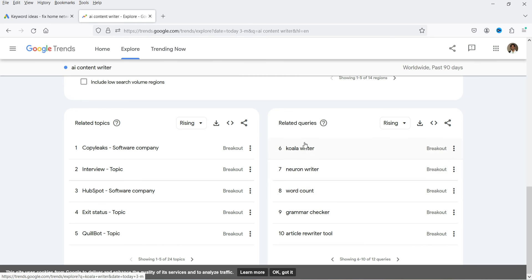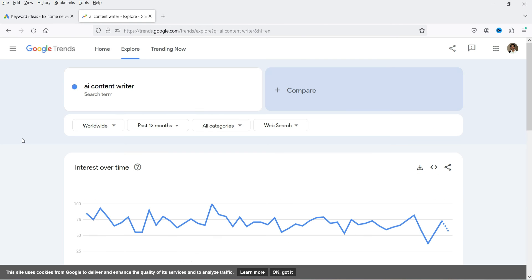These are the nine free keyword research tools you can consider while writing a blog or creating content for your website. Remember, you cannot rely on a single keyword tool because all these tools will give you different data. Consider using four to five different keyword research tools and filter the keywords accordingly for your content.